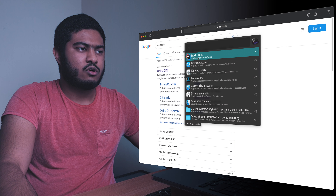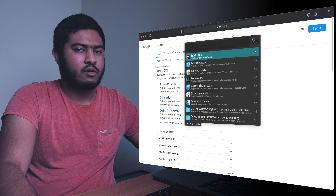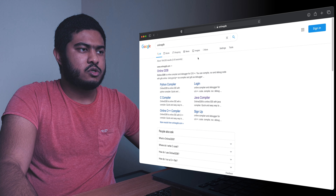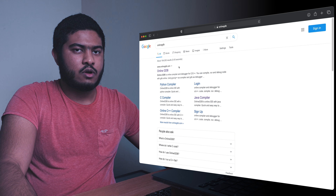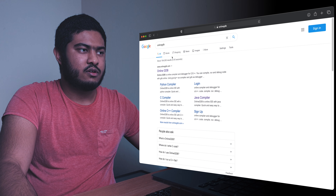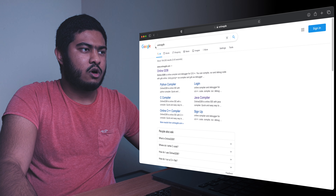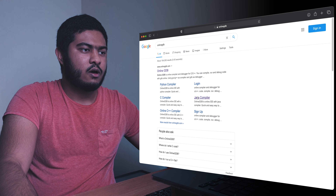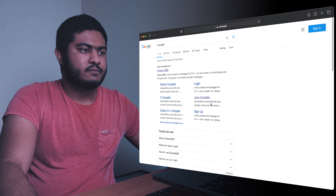IntelliJ is quite pricey — about £12 a month — so if you want a free alternative, Online GDB is a great option. Click on Java compiler to get started.